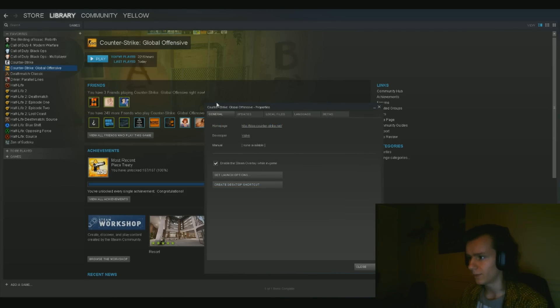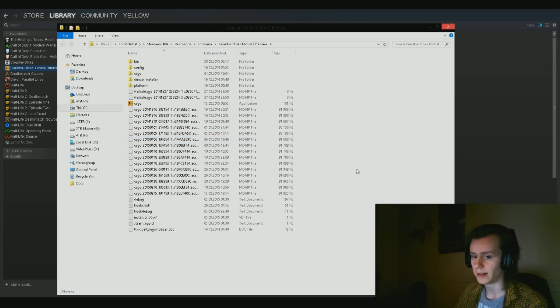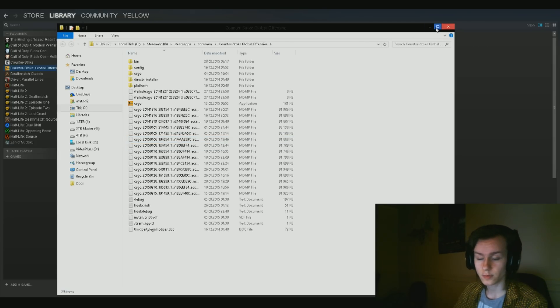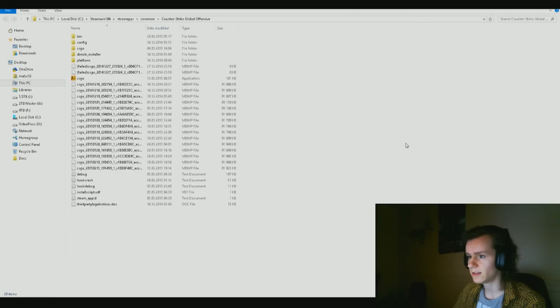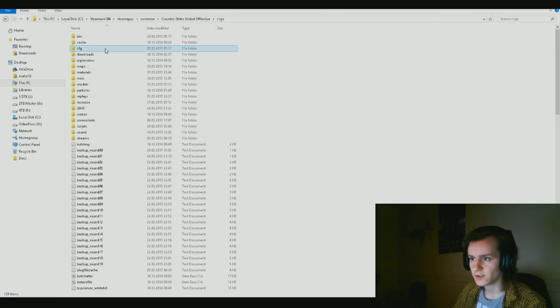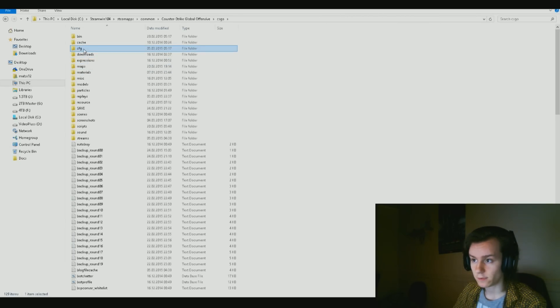Click close. Actually, my bad. You need to go to properties again. Then I'm going to click on local files this time. Now we're going to click on browse local files. When you are here, you are close to getting to the point in which you do all the magic.